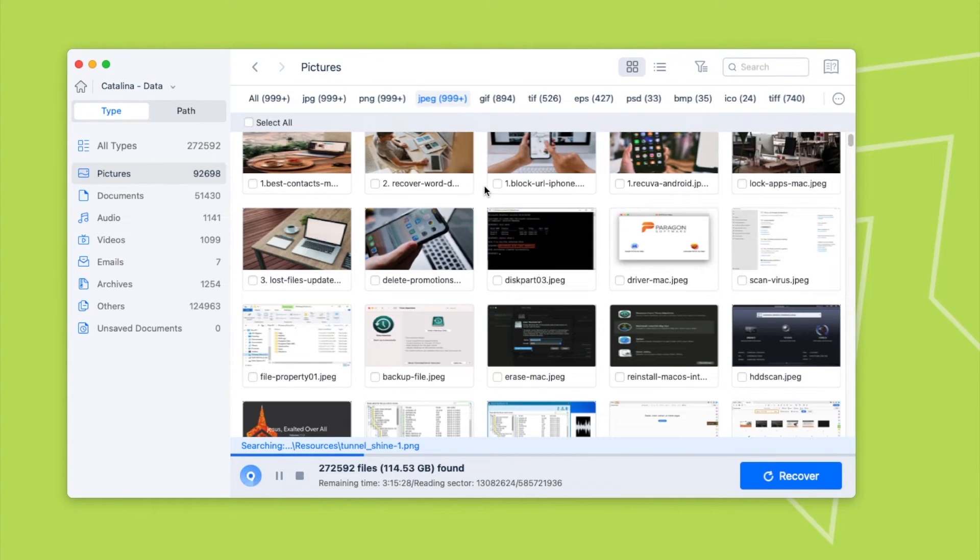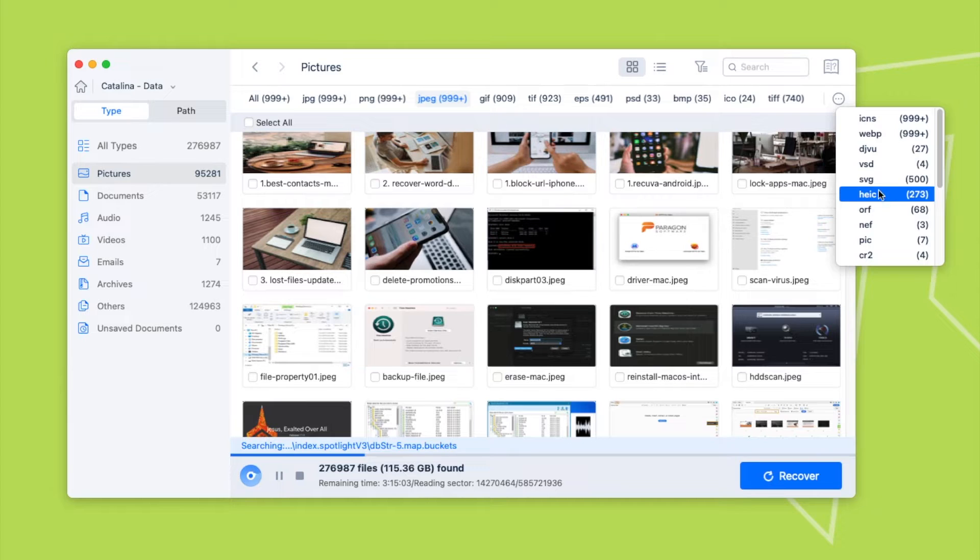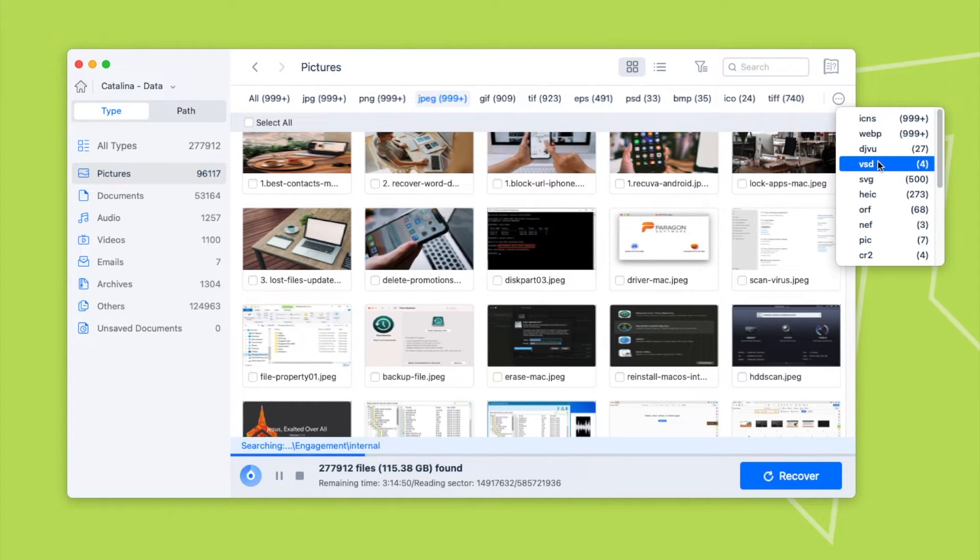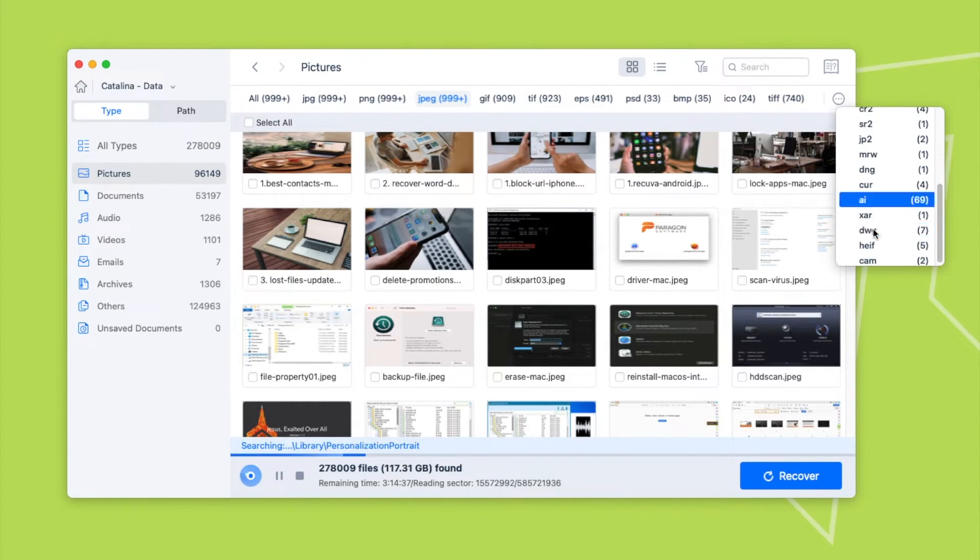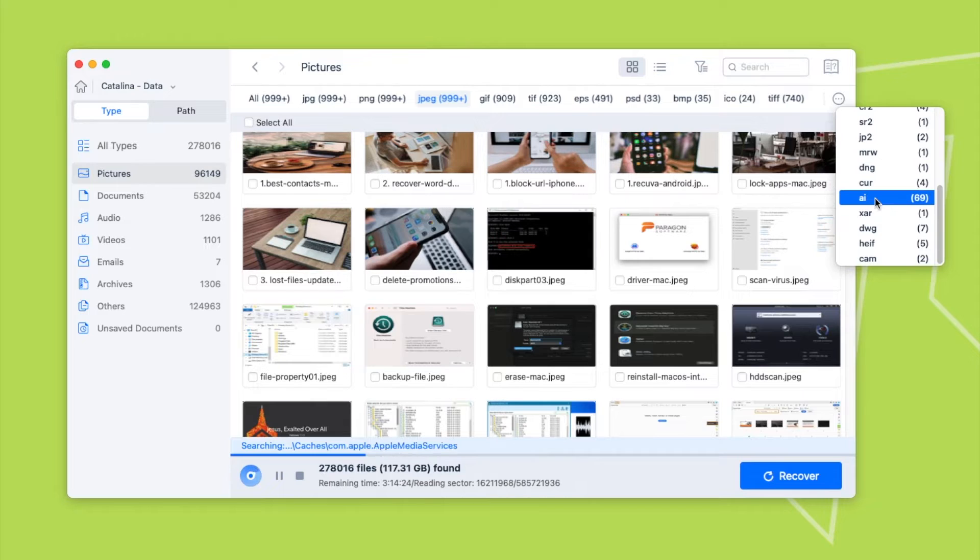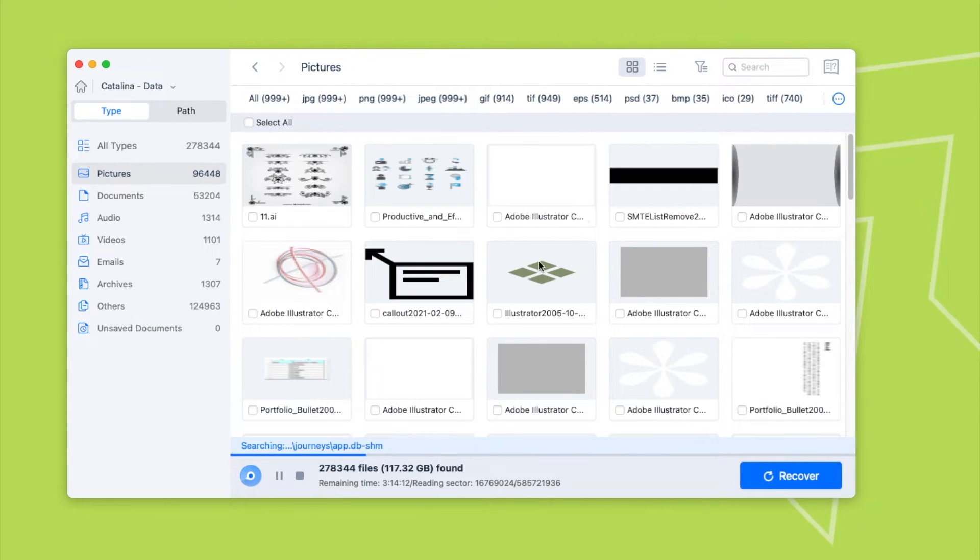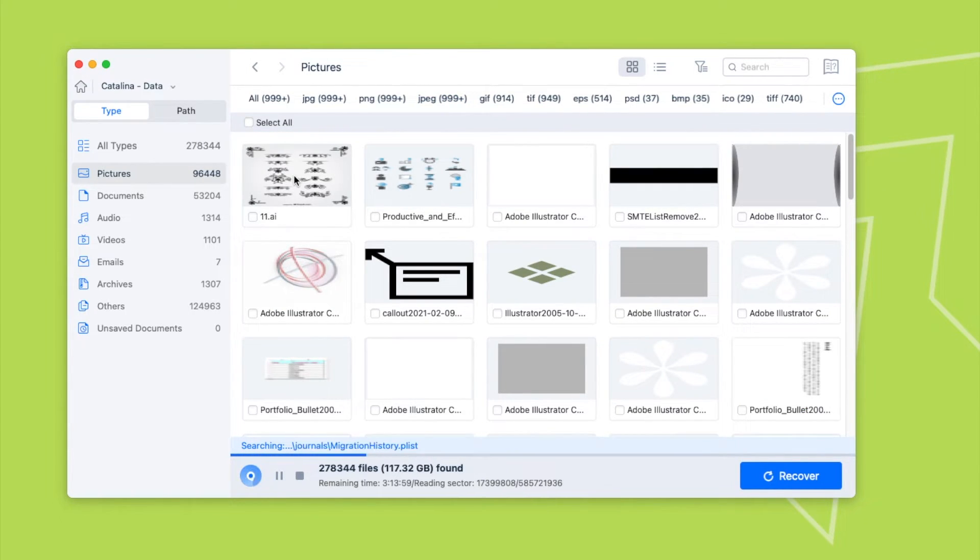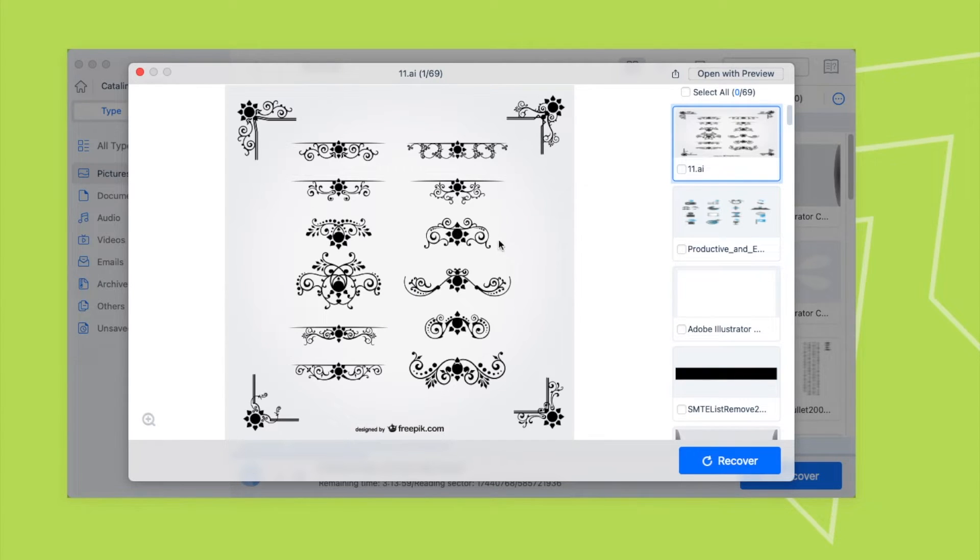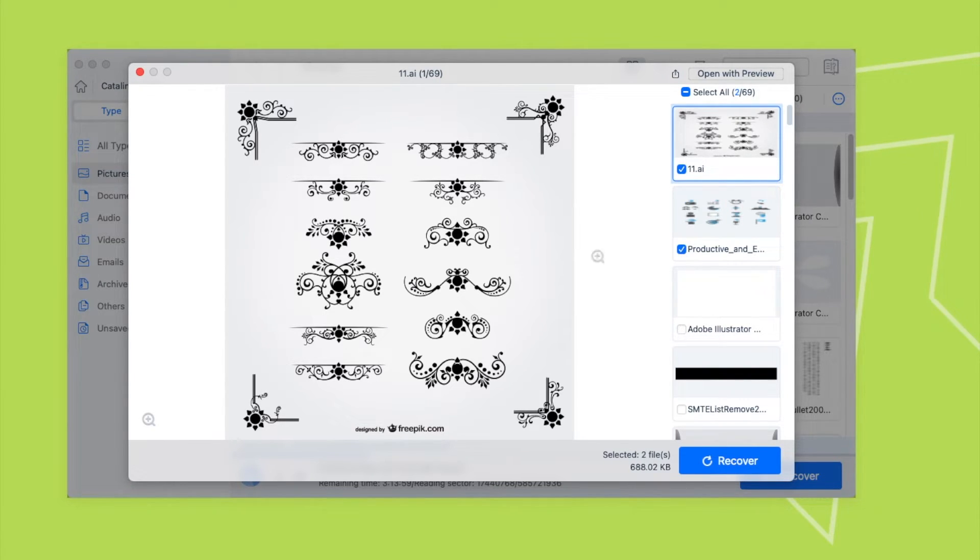To find a deleted or lost Illustrator file, check the AI folders. Then double-click to preview the files. To recover AI files, just select them and click Recover button.